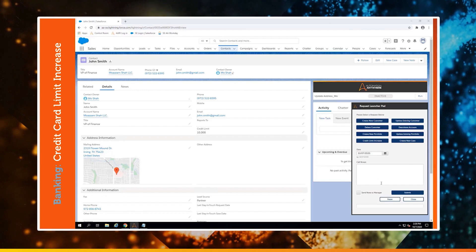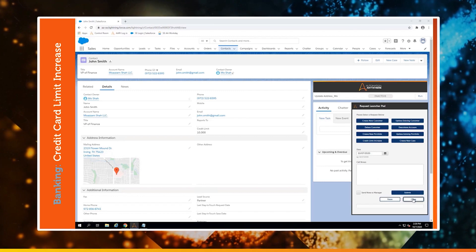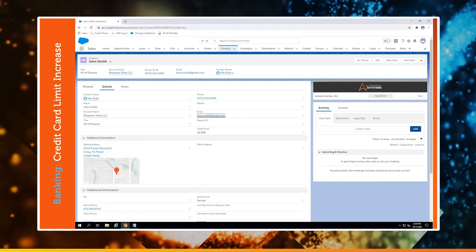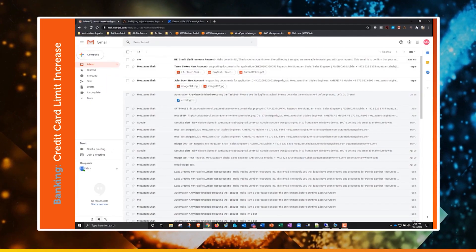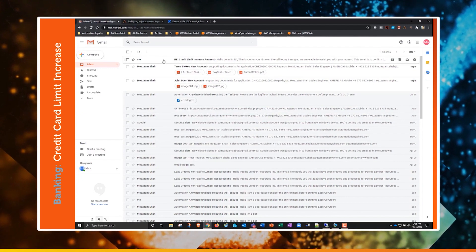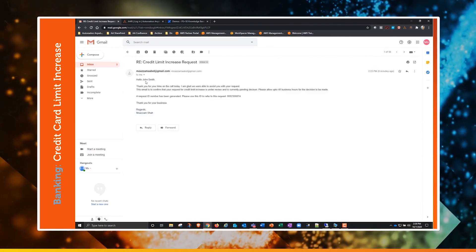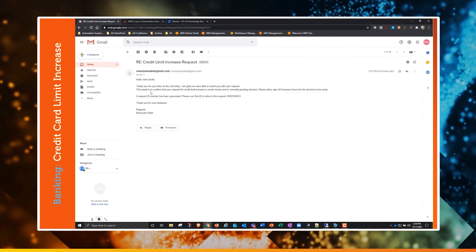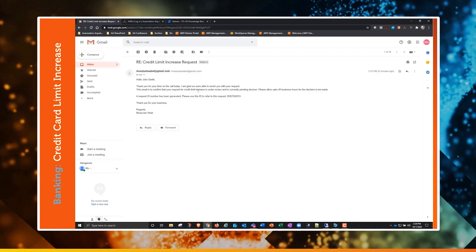The bot also emailed the customer about their status, and we're just checking to make sure that they received the email. Yep, there we have it.